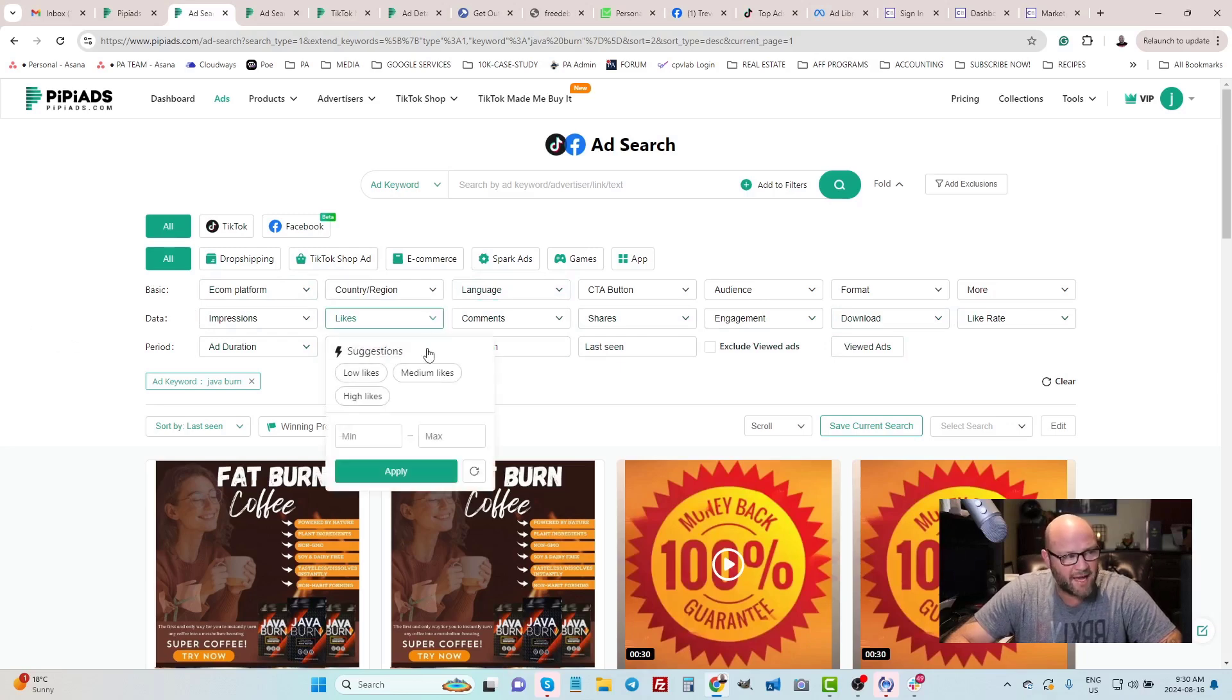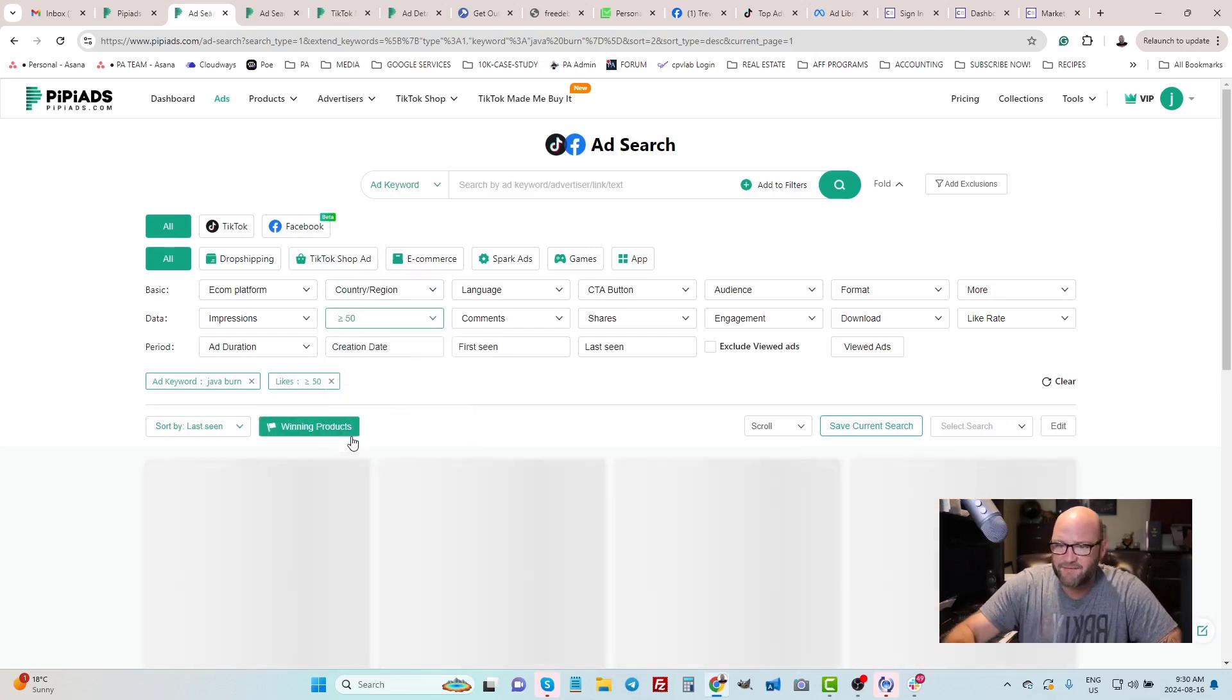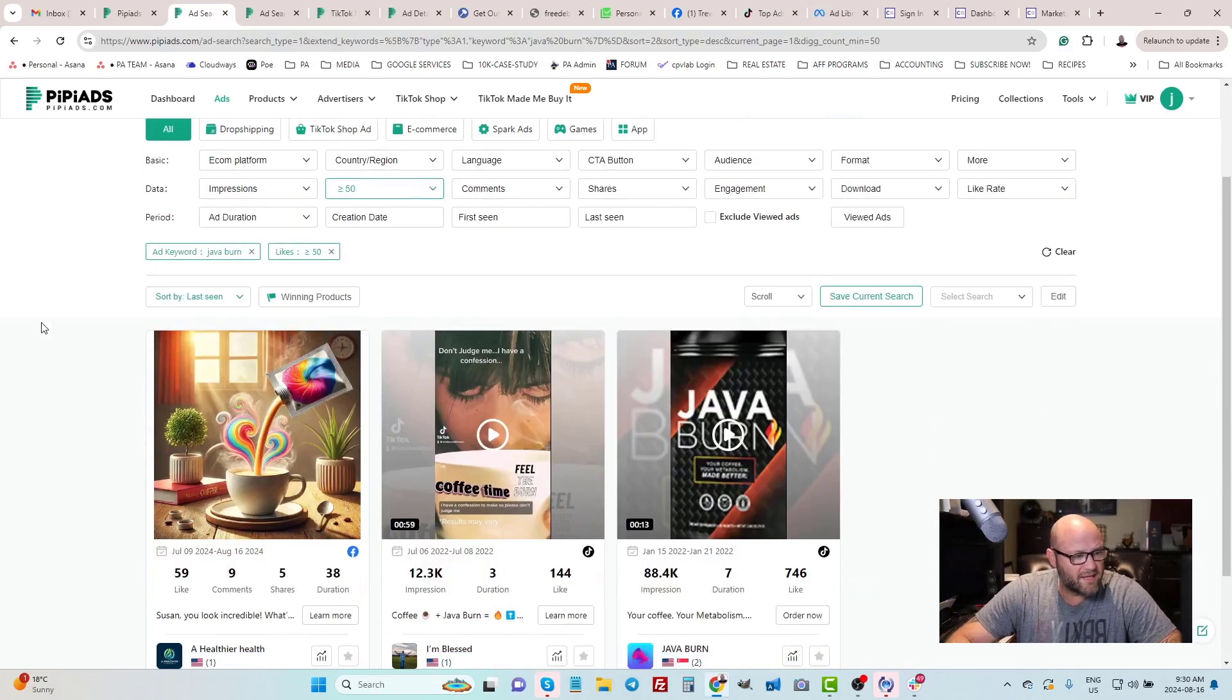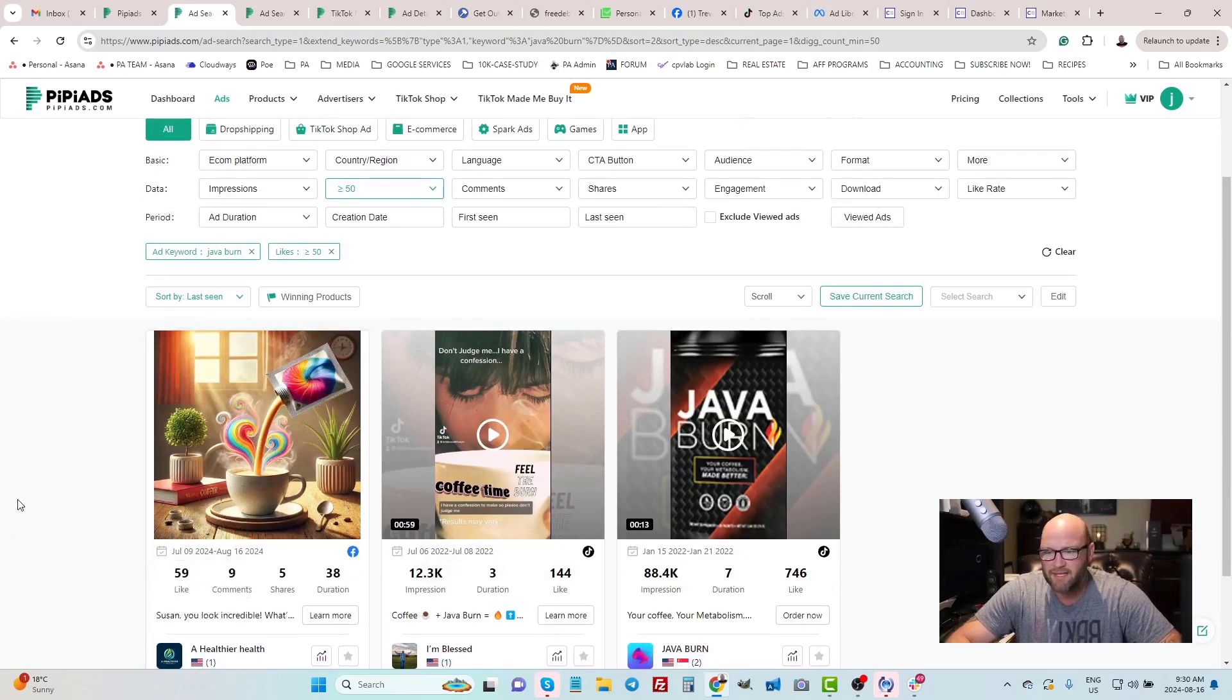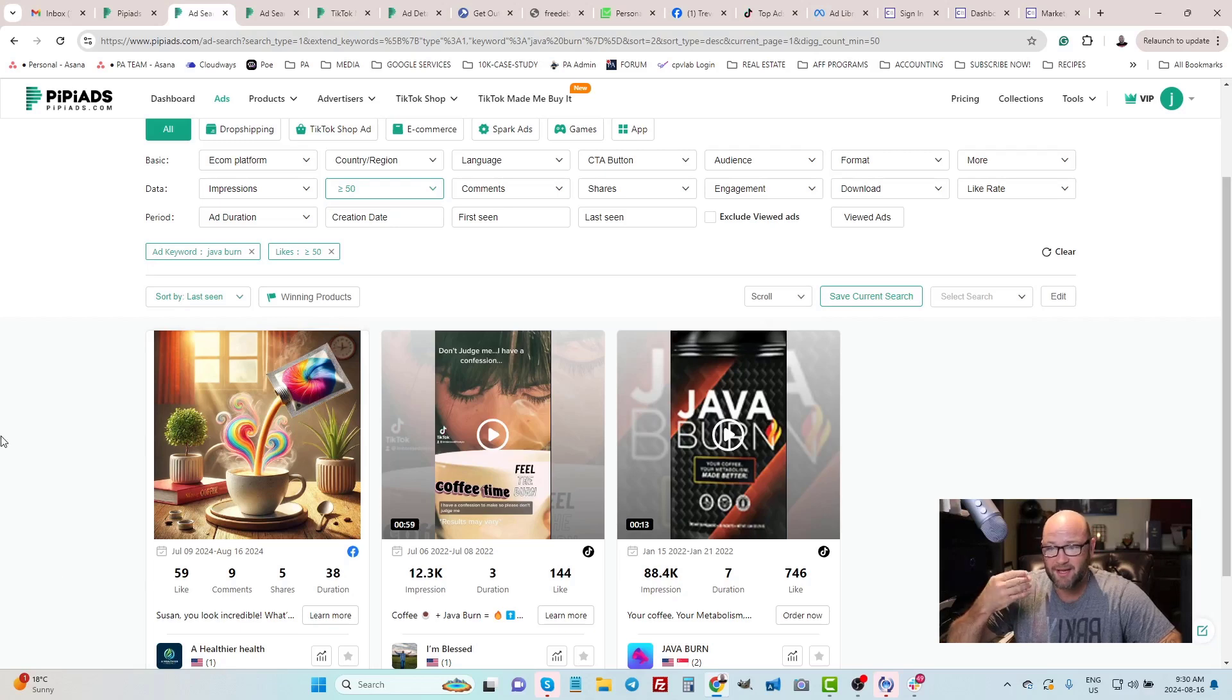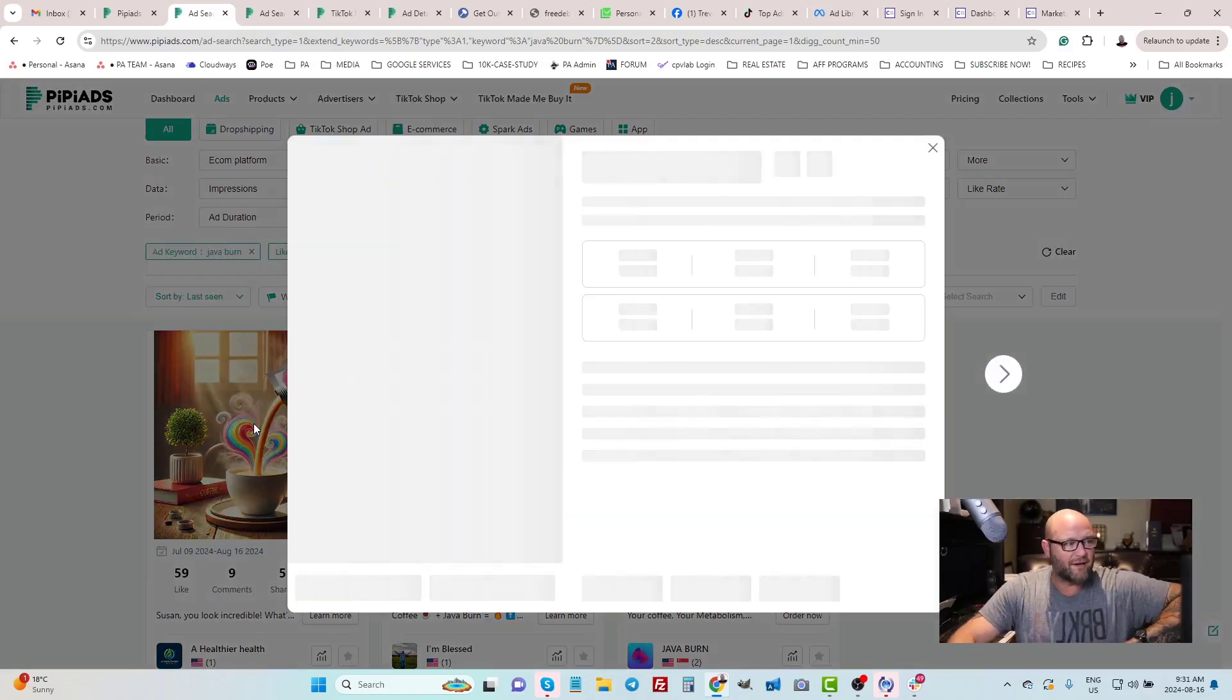Another thing that makes this tool really helpful is the fact that we can now sort by specific data. In this case, I might search for ads that have at least 50 likes. If an ad has 50 likes, it's probably working and it's probably doing quite well. We can see here, this one here looks like it has 59 likes, nine comments, five shares, and it's been running for 38 days. That to me indicates this is great.